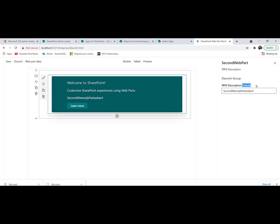But what about the value inside this text box? If you want to know from where I can read this value, wait till the next session.